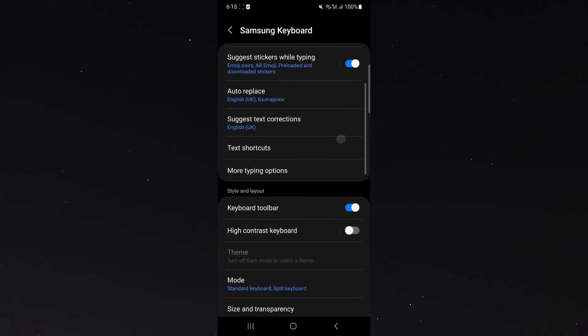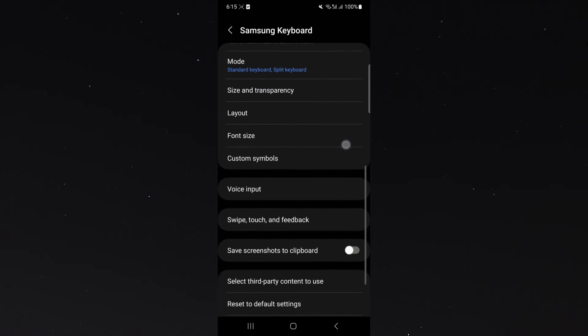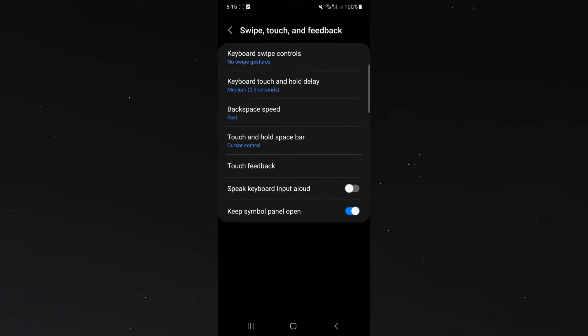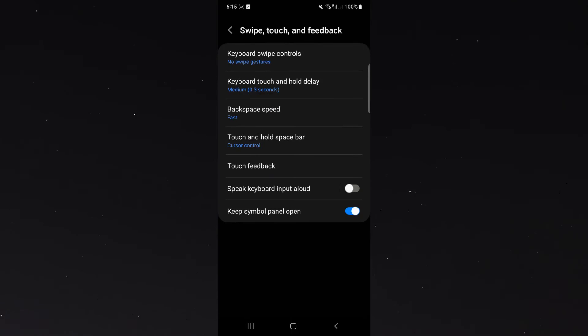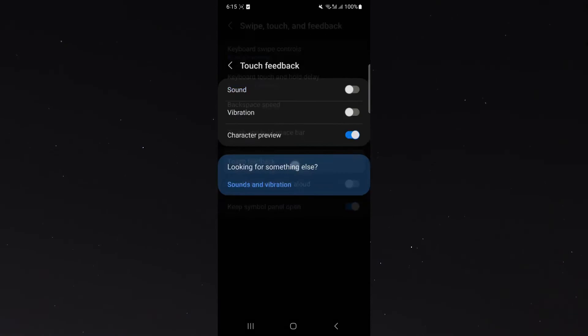From here, what you want to do is go all the way down until we reach the swipe, touch, and feedback option. Click on that and then click on touch feedback near the bottom here.